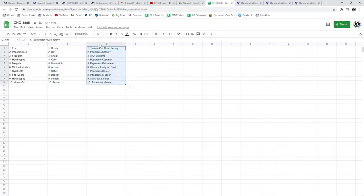Alright, so Eric has the Broda and the Quad Jersey. Penspan, the Day and the Stanley. Flipper, the Shaq and the AKA of Williams.